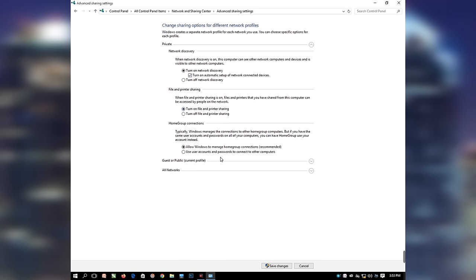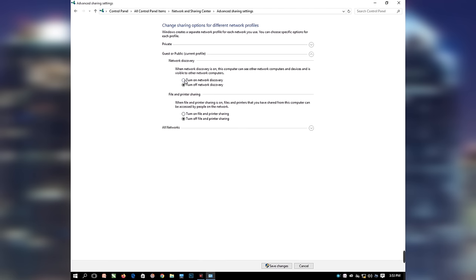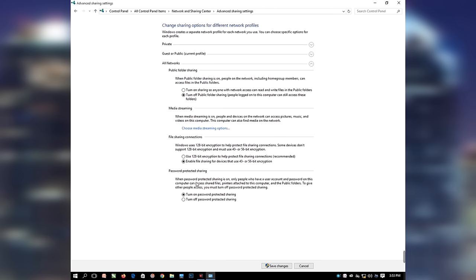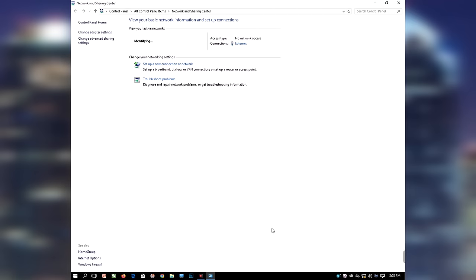Under Guest or Public, Network Discovery, make sure you select Turn On Network Discovery. And under File and Printer Sharing, select Turn On File and Printer Sharing. Then under All Networks, Password Protected Sharing, select Turn Off Password Protected Sharing. Then click Save Changes. You have successfully enabled your computer to be discovered and share files, printers, and folders with another system on the network.